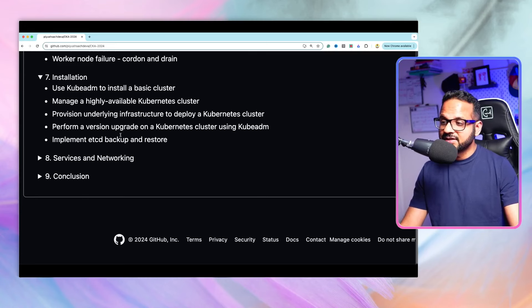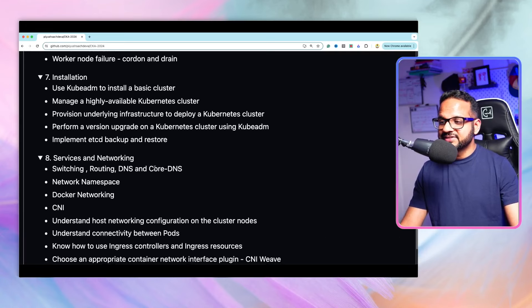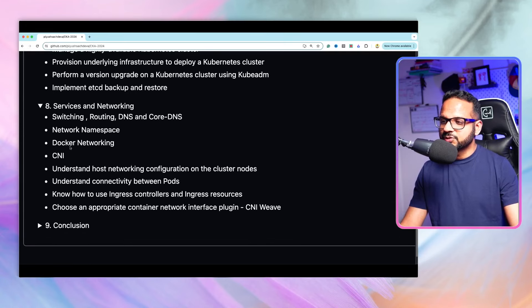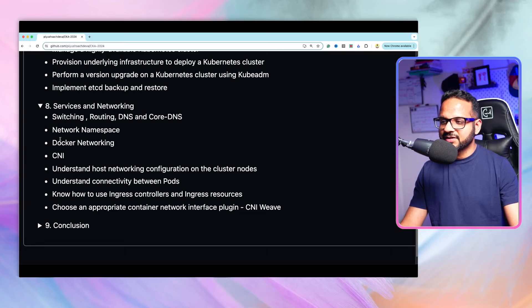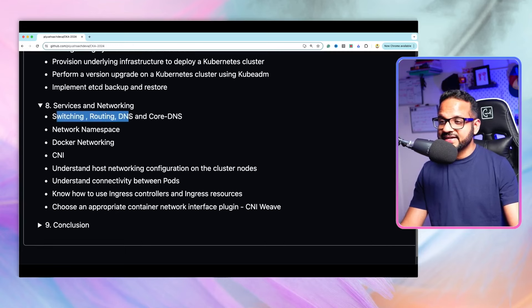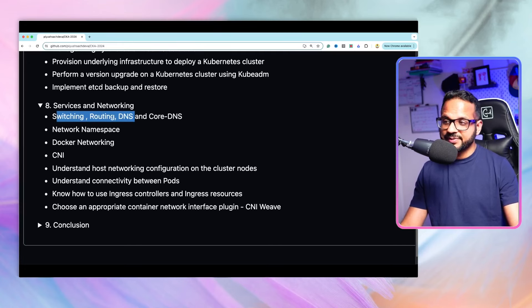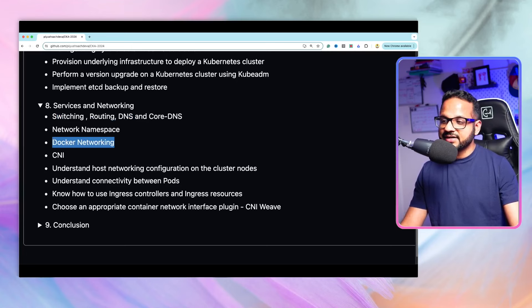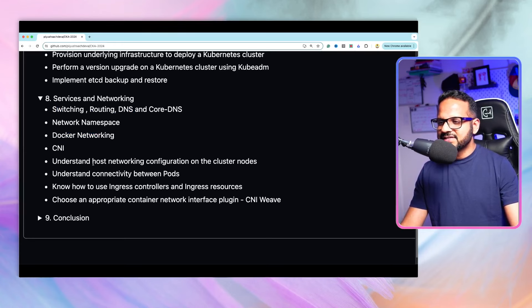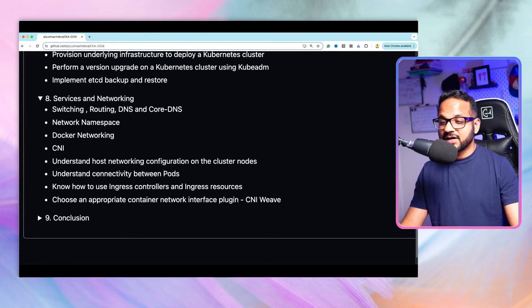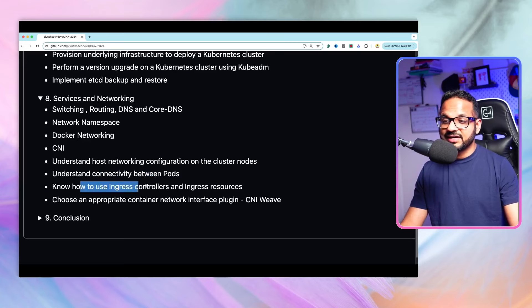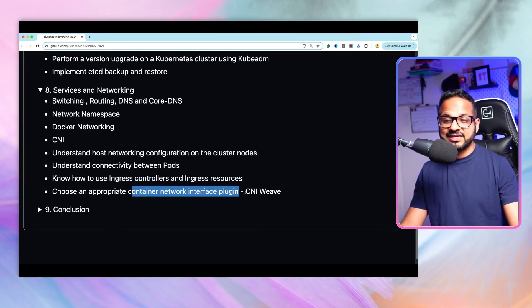Then the last topic will be services and networking. Over here you see we have again some prerequisite topics such as switching, routing, DNS. These are the prerequisites for CoreDNS. We'll be covering that and for Kubernetes networking we'll be understanding Docker networking first, and then we'll see how connectivity works between pods, and then ingress controller, ingress resources, CNI, and so on.